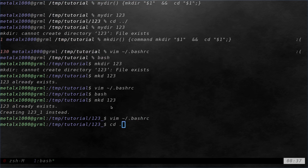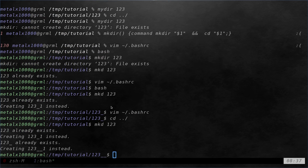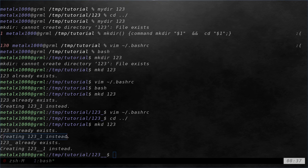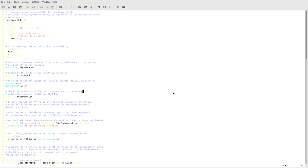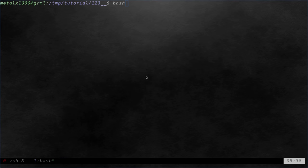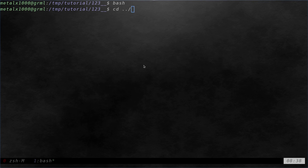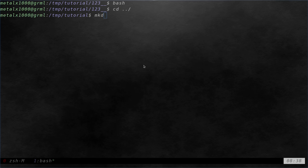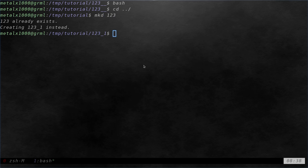So if we go back out and now if I mkd 123 it says 123 already exists creating 123 underscore instead. Oh I forgot to start a new bash session. Whoops. So let me do that real quick. So that might be a mistake. Hopefully that didn't confuse you too much. The changes again didn't take effect because I didn't start a new session. It's my bash RC file. So mkd 123. Now I'm getting the results I wanted.